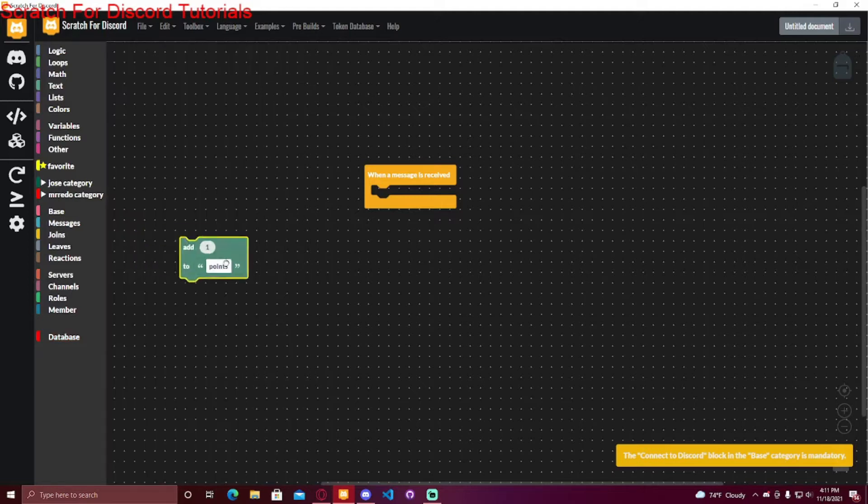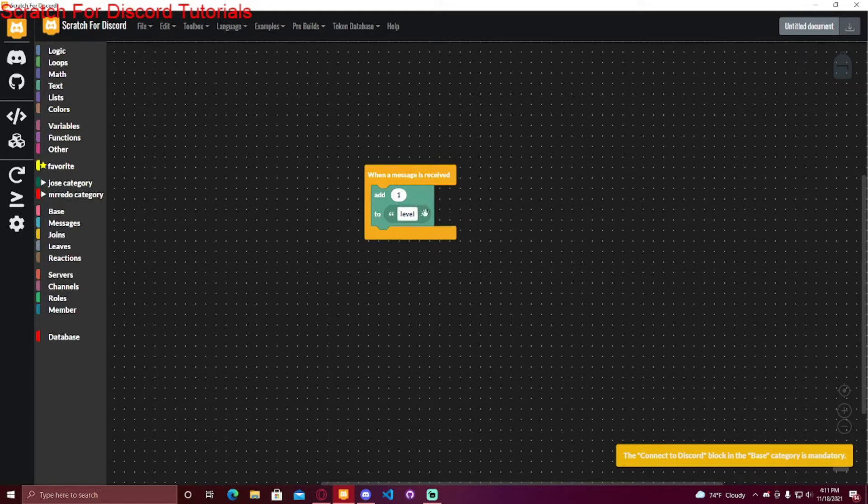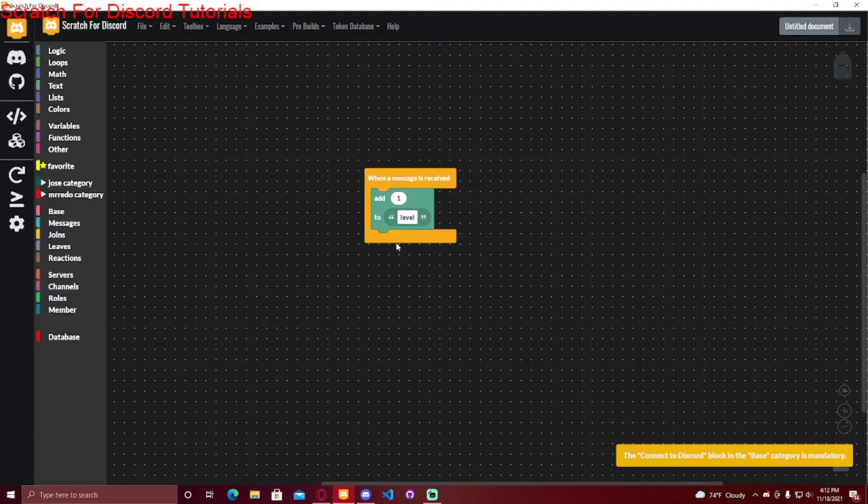So I'm going to do when a message is received, add one to level. Right now it would be adding one to level, but we want this to be either server specific or member specific. I first have to create it because right now if I do this, it would have an error because there is no level in the database.